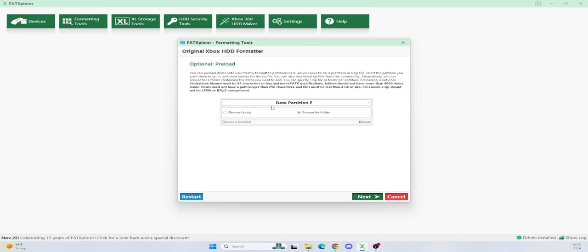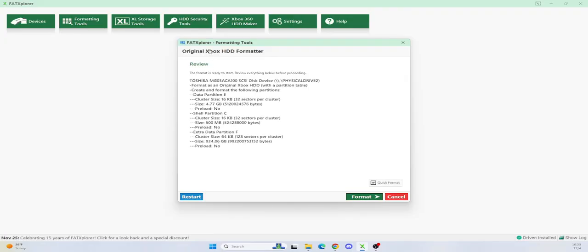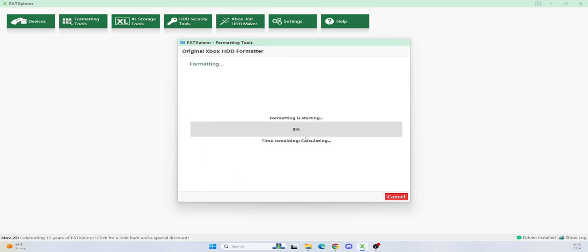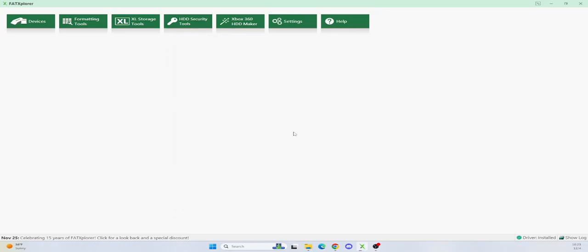Again, I wouldn't recommend preloading anything. I recommend doing everything after. So don't preload anything. Just do next. And it's going to give you a review. You want to go ahead and just make sure again, it's your right hard drive. You are getting the partitioning tables in a format. It's that easy. It's really not hard to do. You're pretty much done. So your hard drive is ready to go.